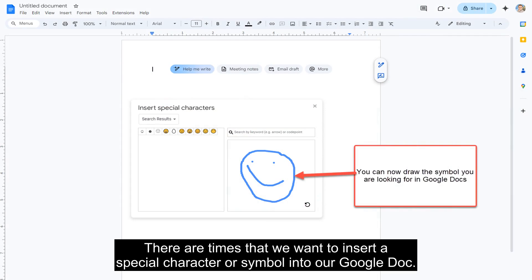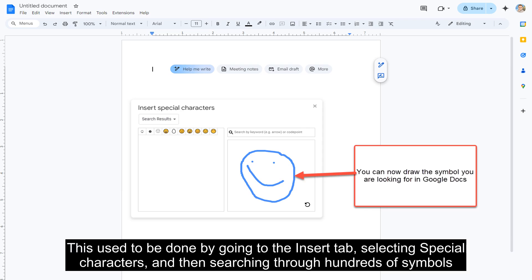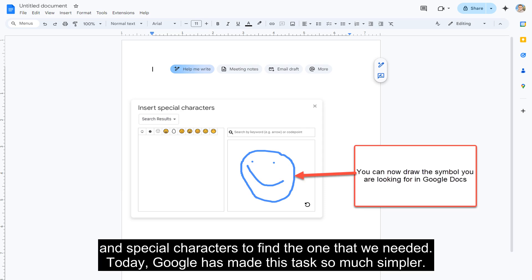There are times that we want to insert a special character or symbol into our Google Doc. This used to be done by going to the Insert tab, selecting Special Characters, and then searching through hundreds of symbols and special characters to find the one that we needed.